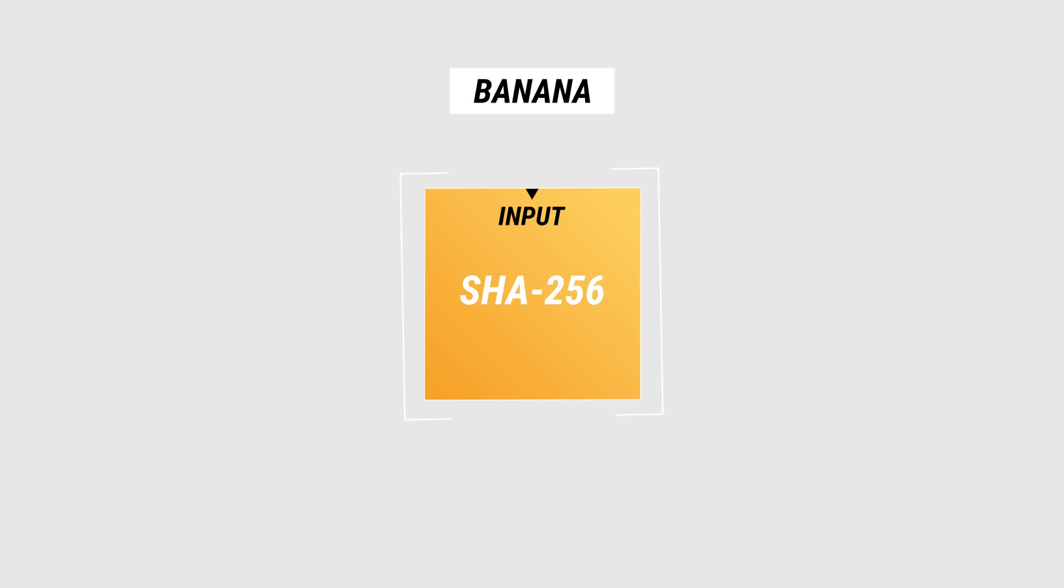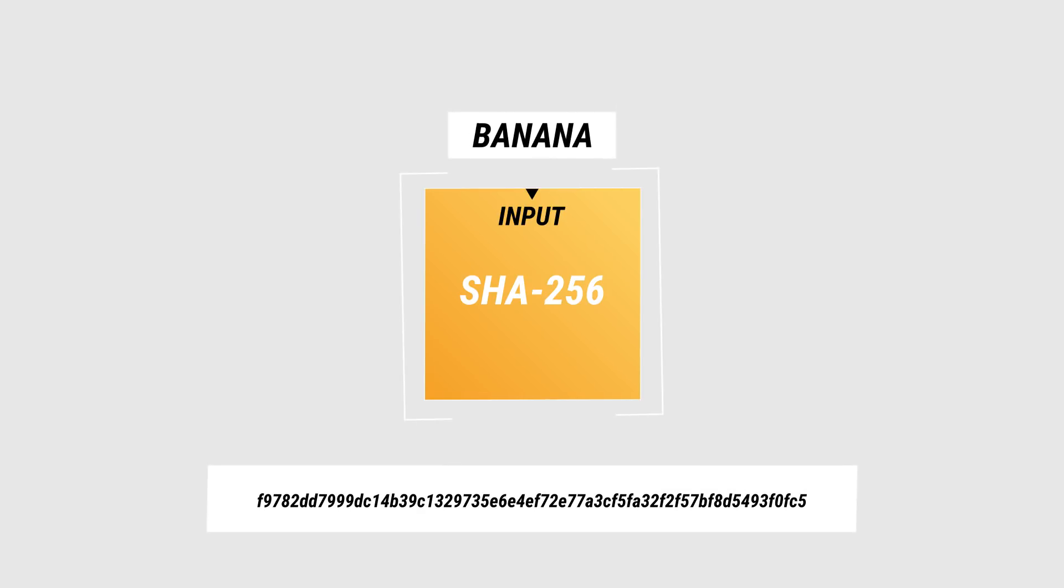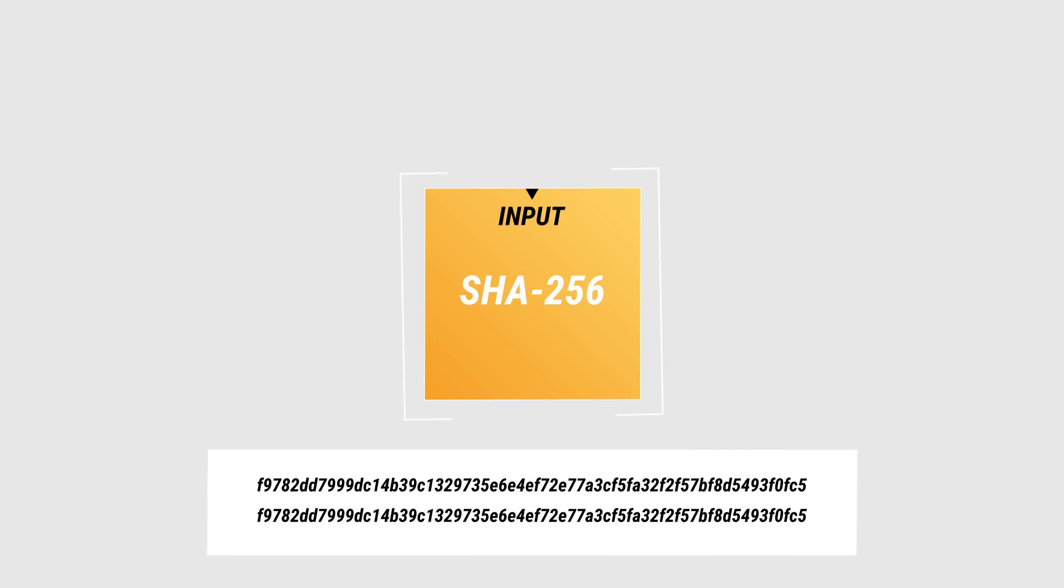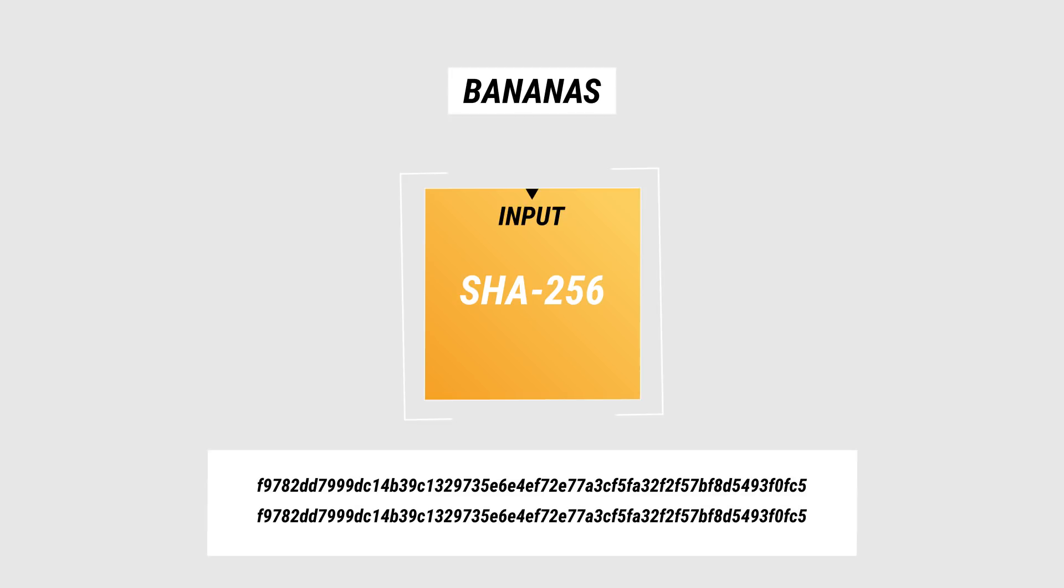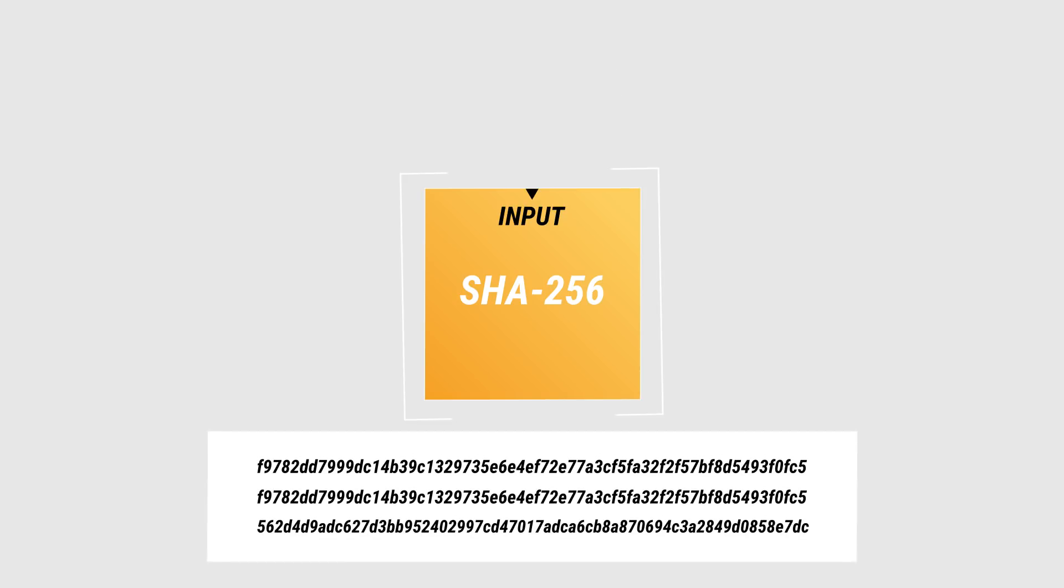The same input will give the same output every time, it's not random. But if you make a small change to the input, the output will change completely.